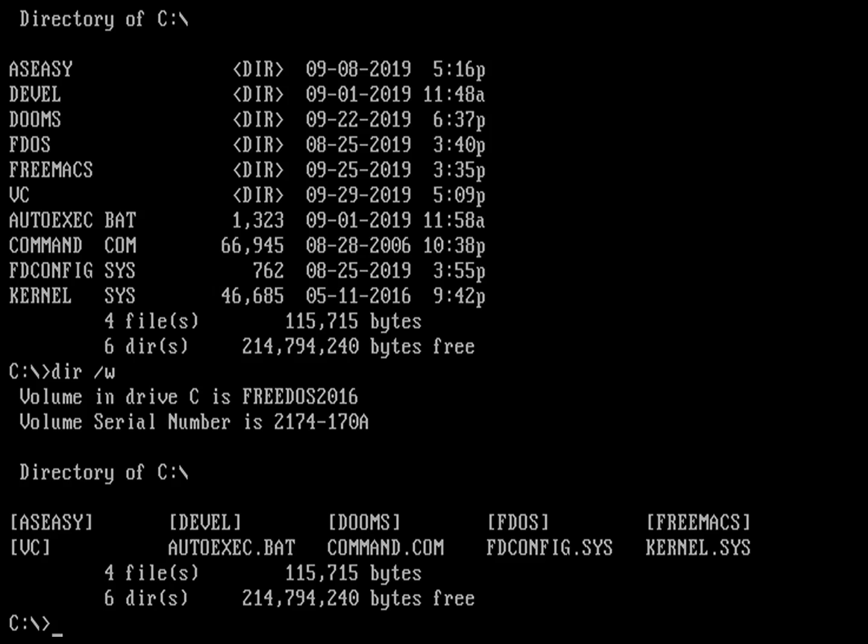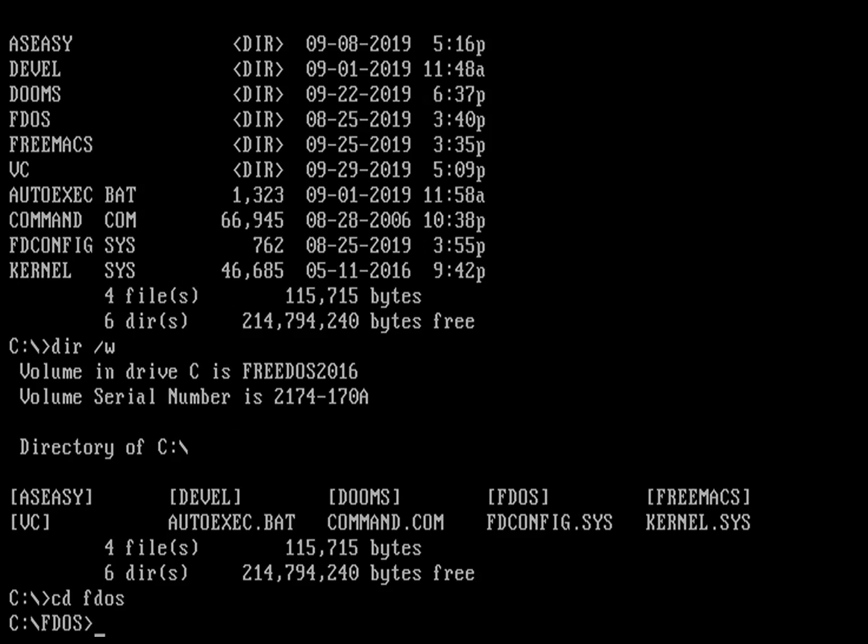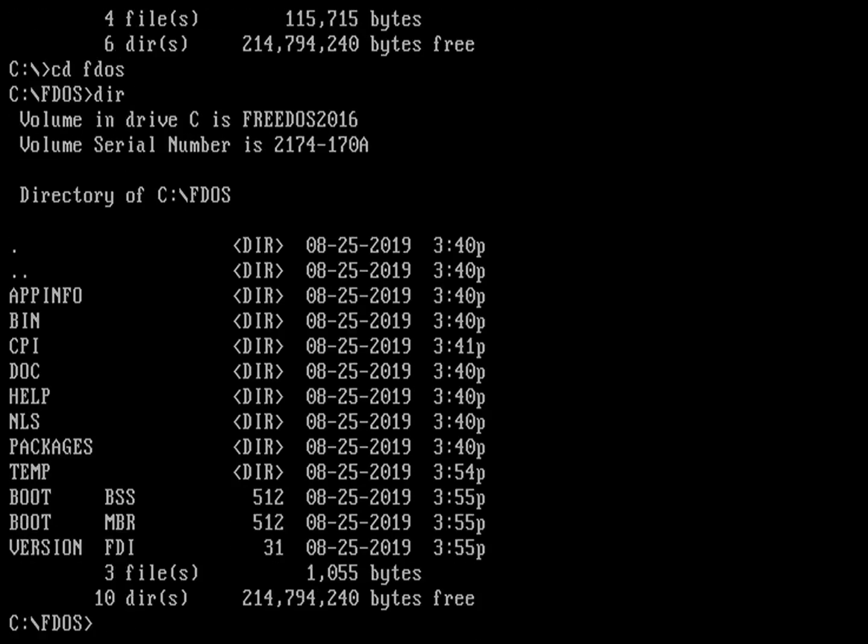Getting around is the same under FreeDOS as it is under Linux. And that's using the cd command. So if I wanted to go into the fdos directory, just do cd fdos. And I can do a directory there as well.